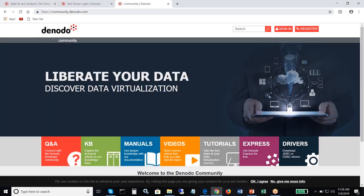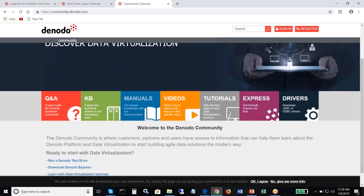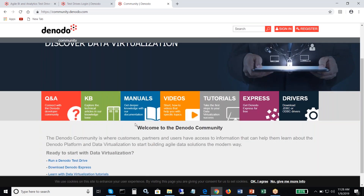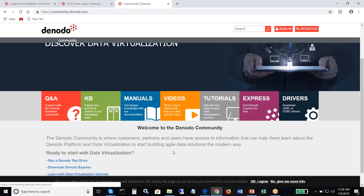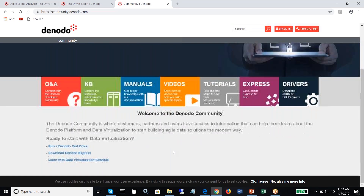The Denodo community provides a wealth of information including knowledge base articles, manuals, videos, and tutorials. You can learn a lot from exploring the Denodo community.